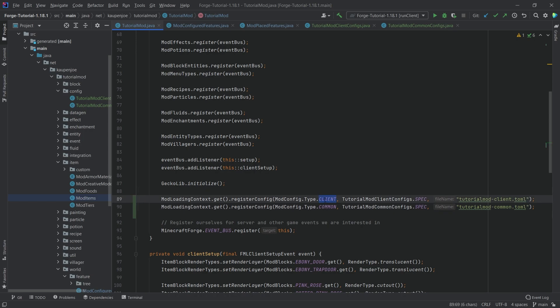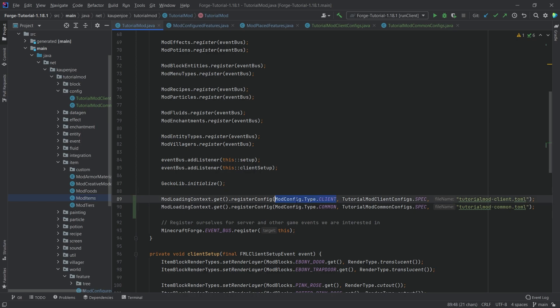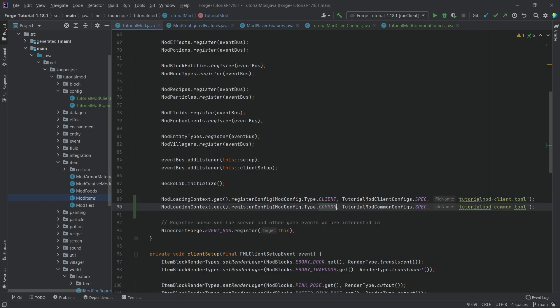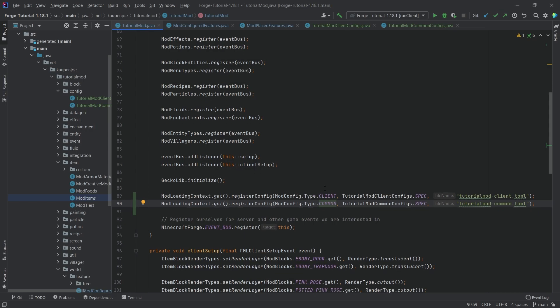So the client obviously is everything on the client. For example, if you have something like custom particles that you want to make configurable in some way, that would pretty much be almost always on the client. If there's anything on the client that should be configurable, then that is basically where this happens. Common happens both on the client and the server, so both of them know about it. And then the server basically only happens on the server.